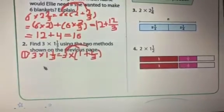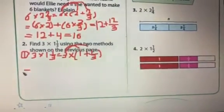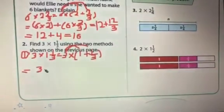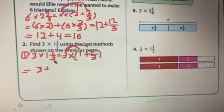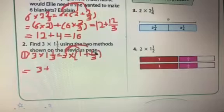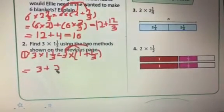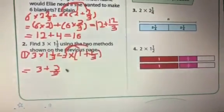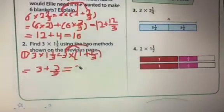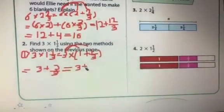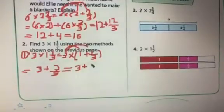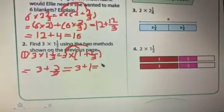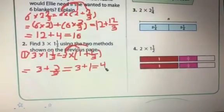Then multiply 3 by 1 over 3. 3 multiply 1 is equal 3, plus 3 multiply 1 over 3. Now, 3 multiply 1 is equal 3 over 3. 3 over 3 is equal 1. 3 plus 1 is equal 4. That's the first way.